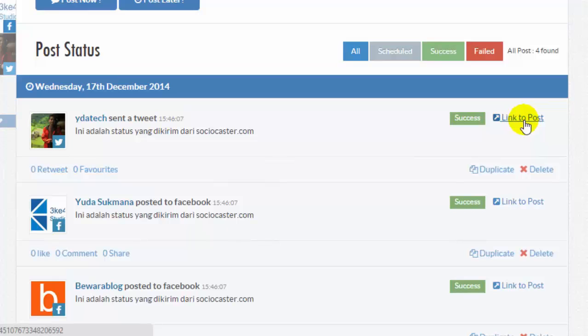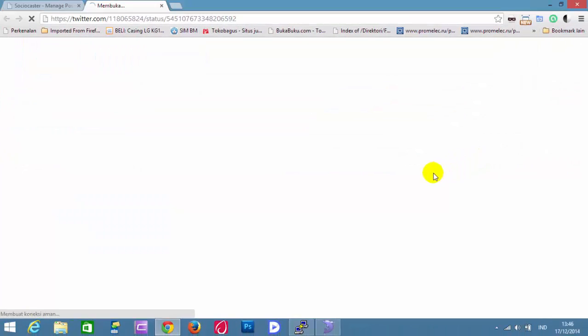If we want to see the actual post in the corresponding social media platform, click on Link to Post button.